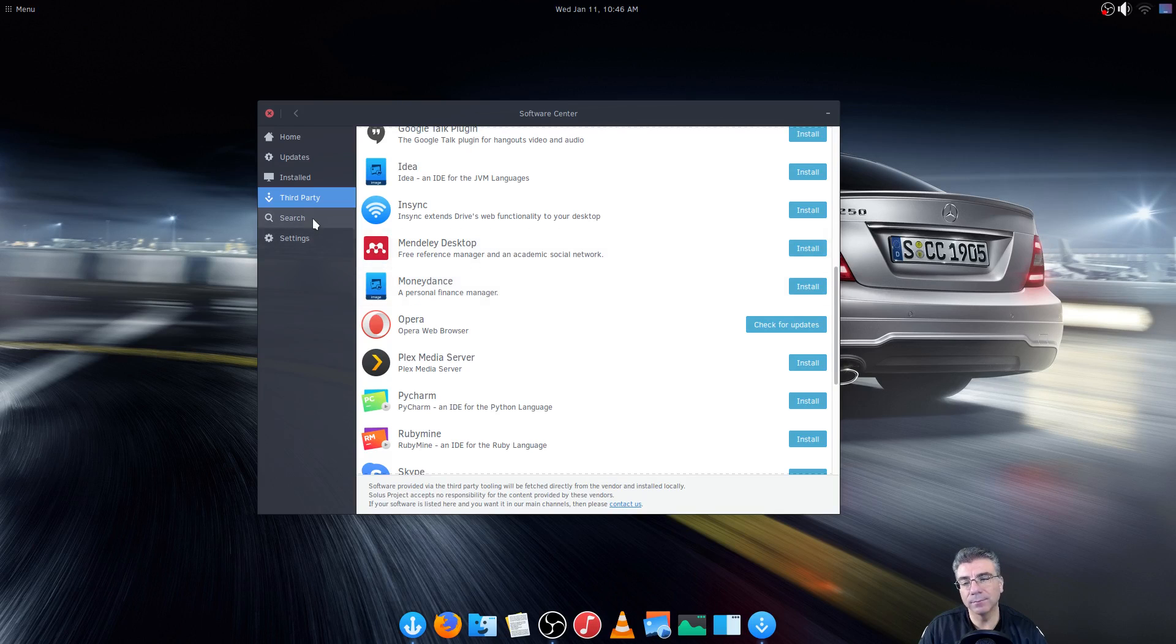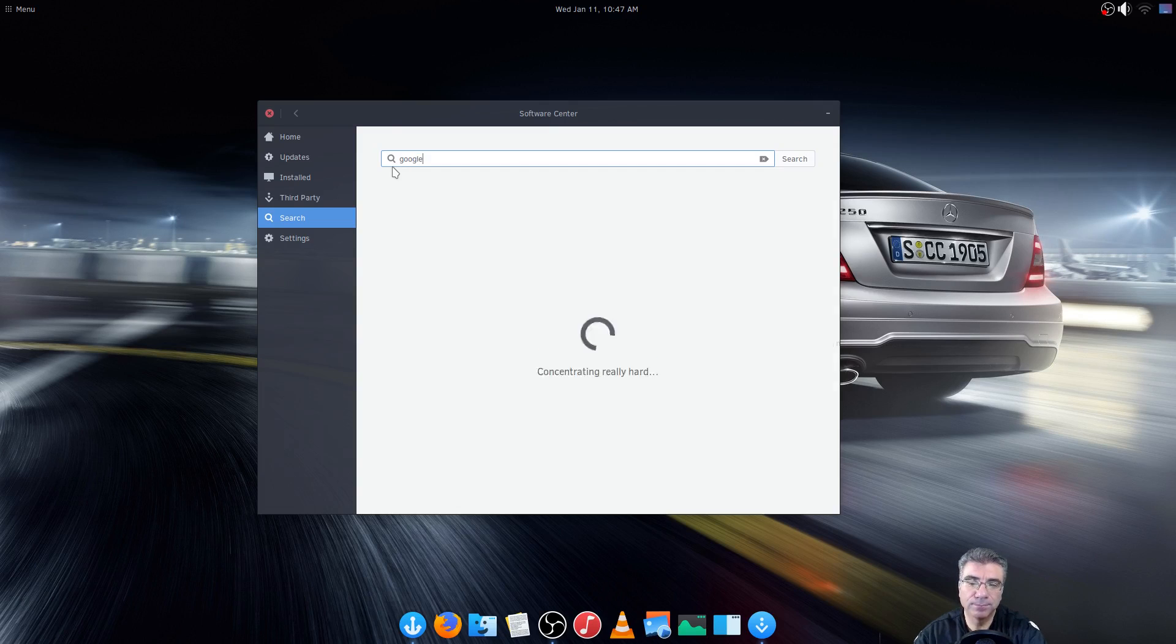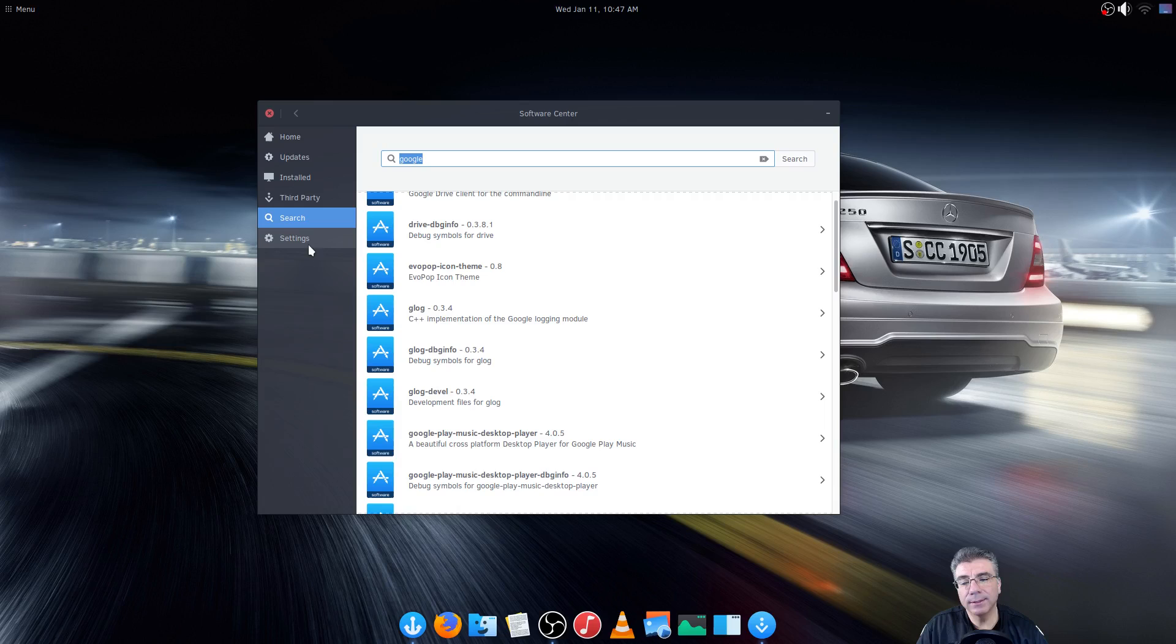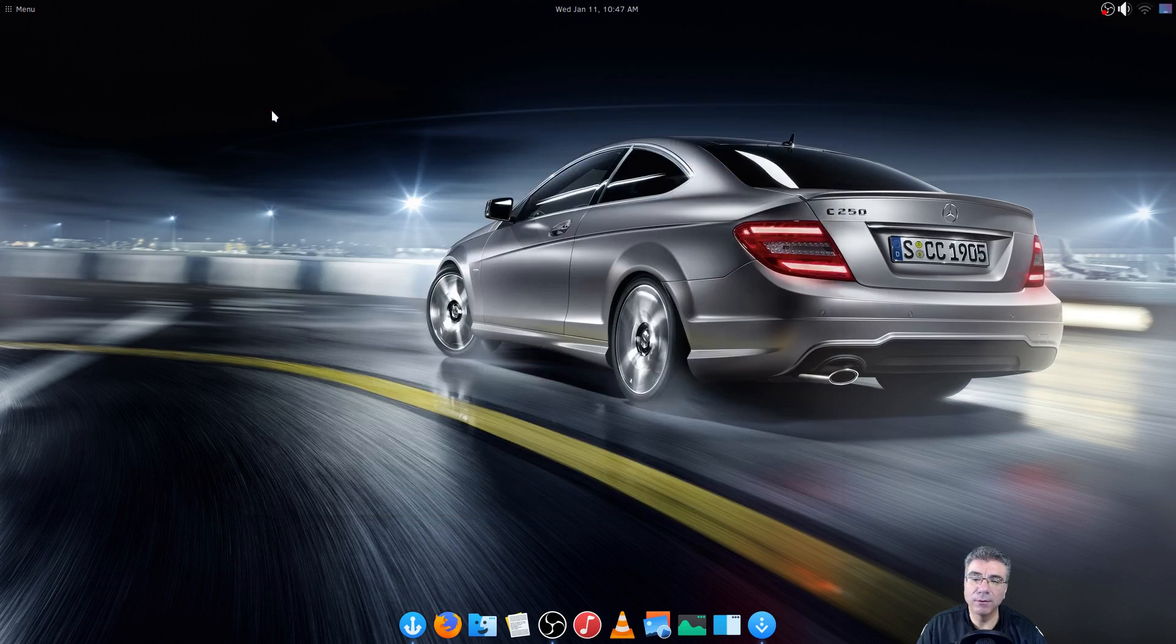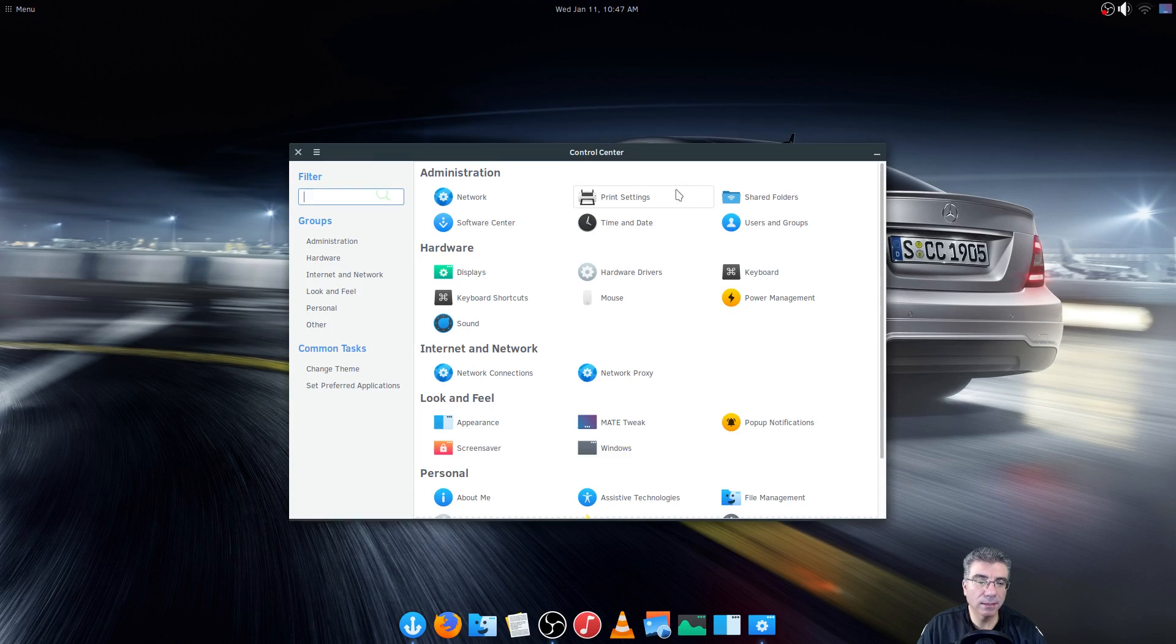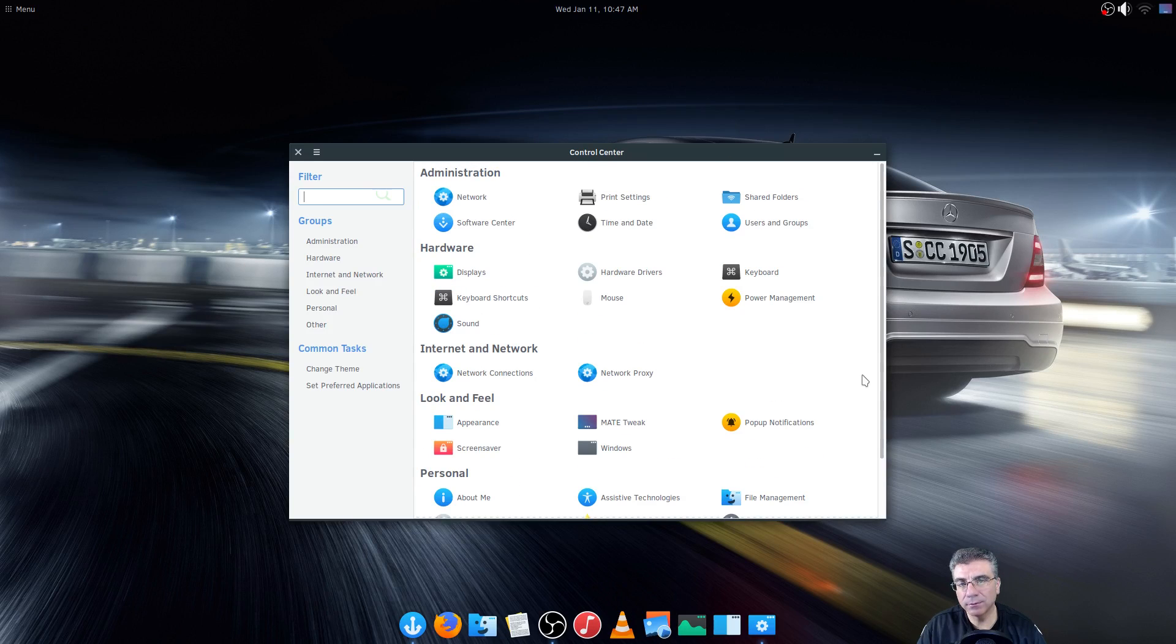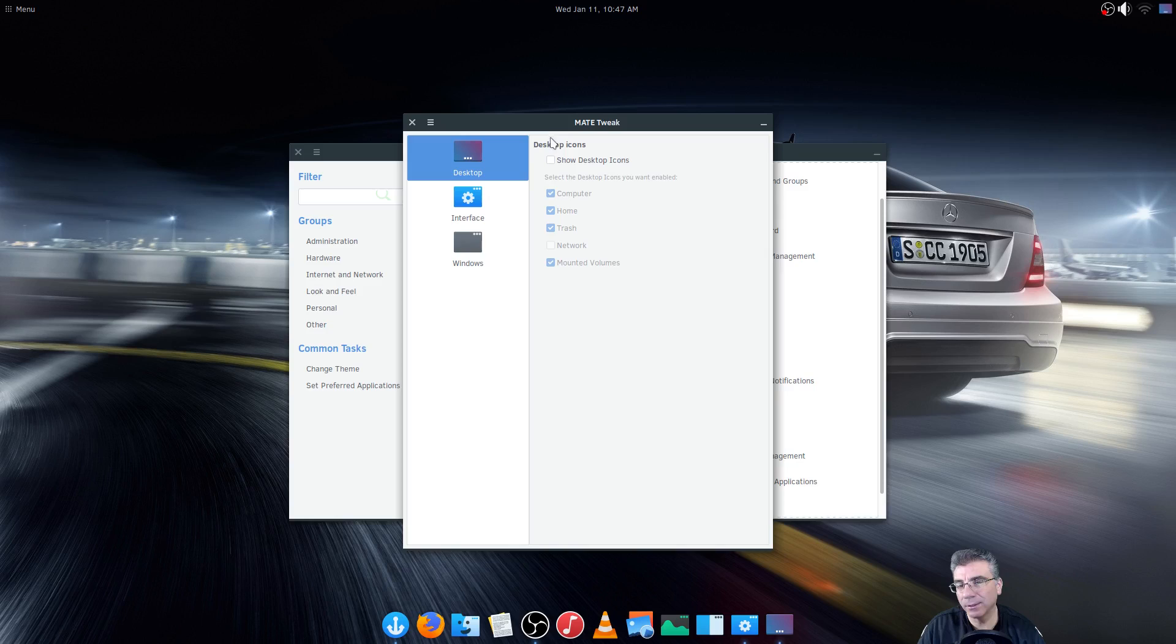Your search will search the Solus repositories not the third-party repositories. Your settings here, it checks every hour for updates, you can change that if you like and that's pretty much it on the software center itself. The control center is pretty much the way Mate has their control center. It's Mate that's what you're running so it has a lot of, it's not exactly like that because you don't have all of the options afforded to you with Mate because of the lockdown system of Solus.